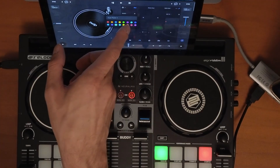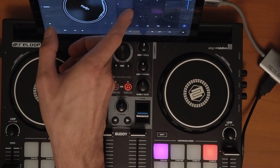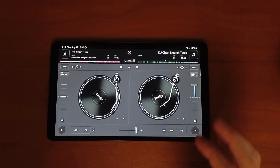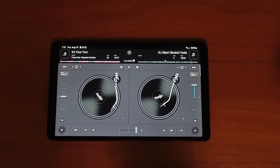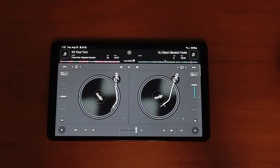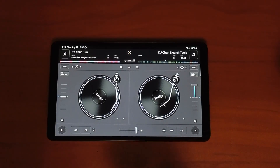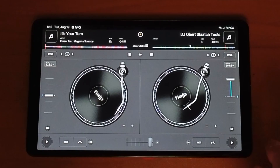Cue points are very important to stay organized while you're DJing. In this video I'll show you everything you need to know about setting and organizing cue points in DJ Pro for Android.